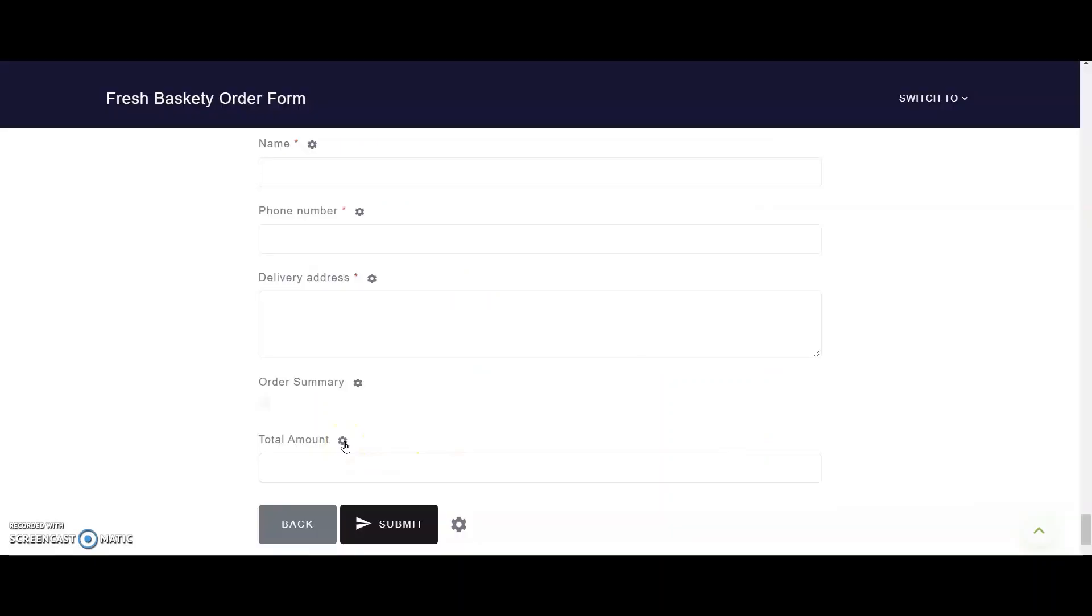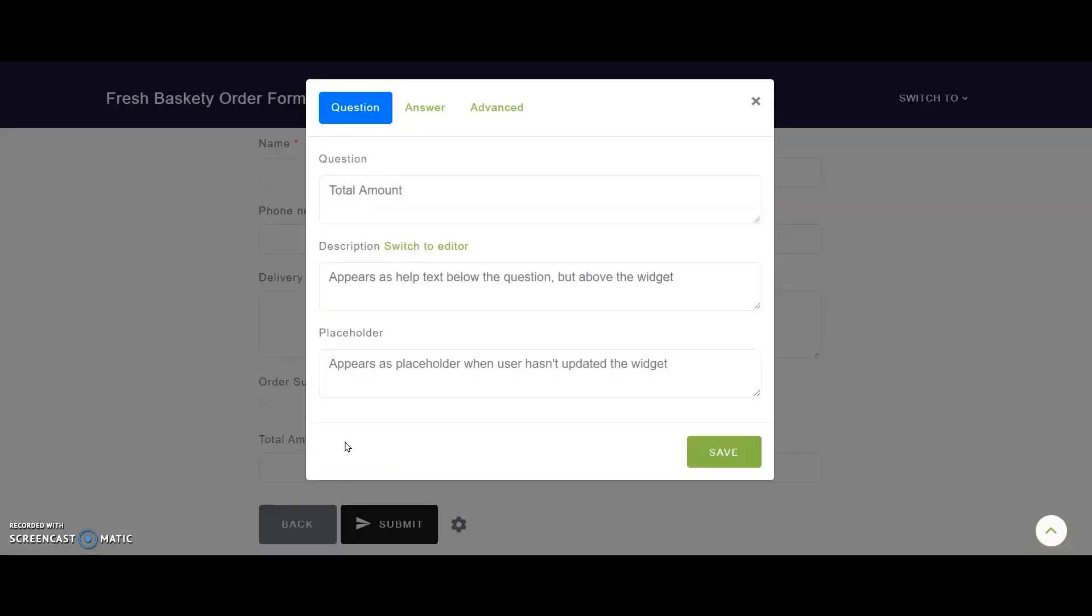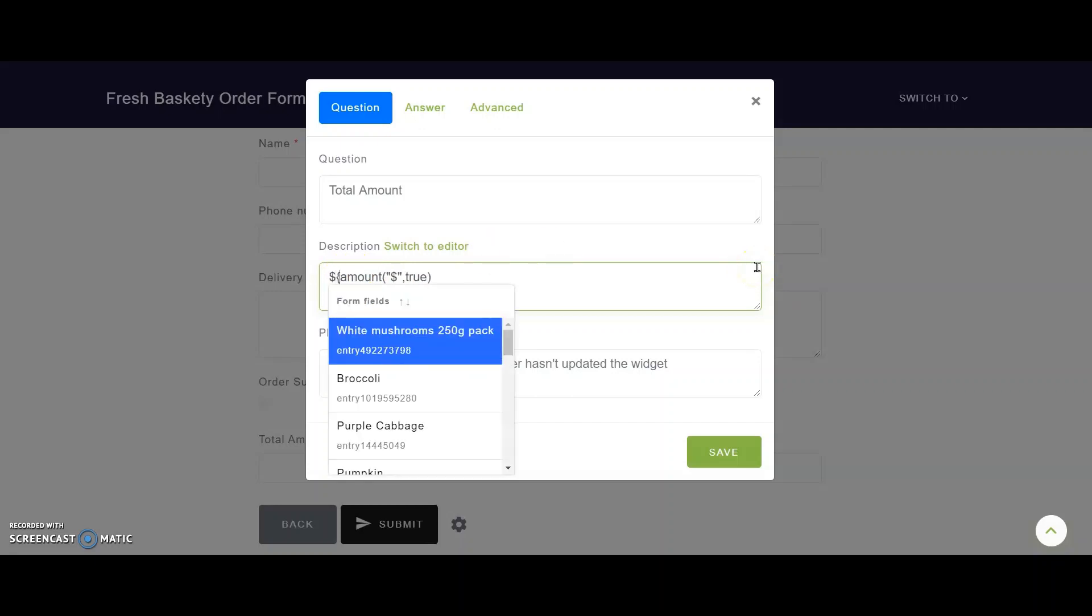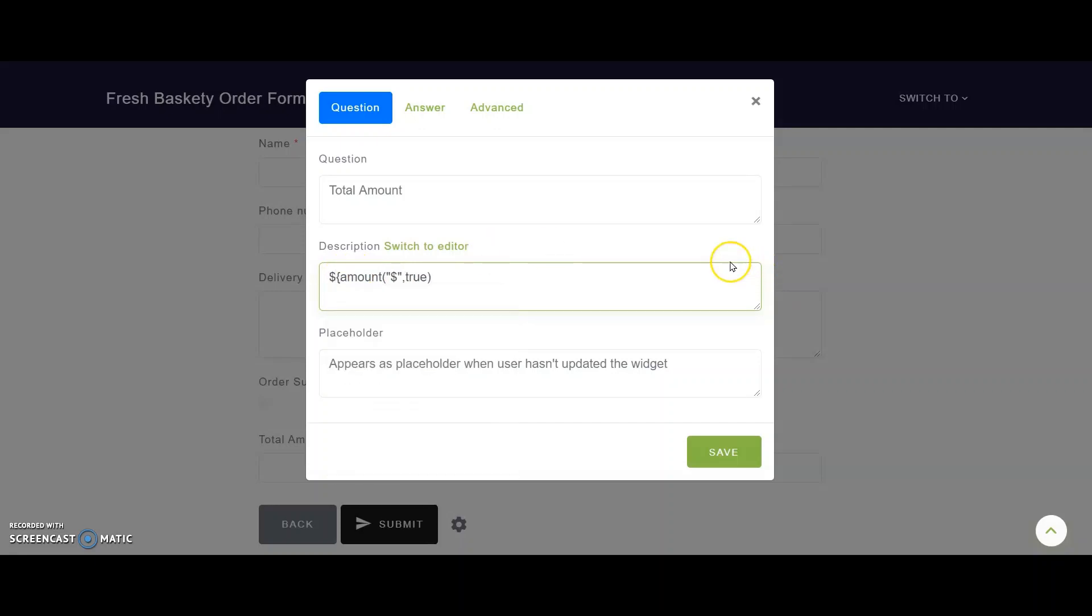Next, I'll work on the Total Amount field. I click on the gear icon. I will use FormFacade's custom formula named Amount, again with two parameters, the first to say which currency I use, so I type the dollar symbol within double quotes, and then whether to add up the total of all the selections across all sections. So I type comma, true. Again to make this into a calculated field, I enclose this formula within the dollar symbol and curly braces.